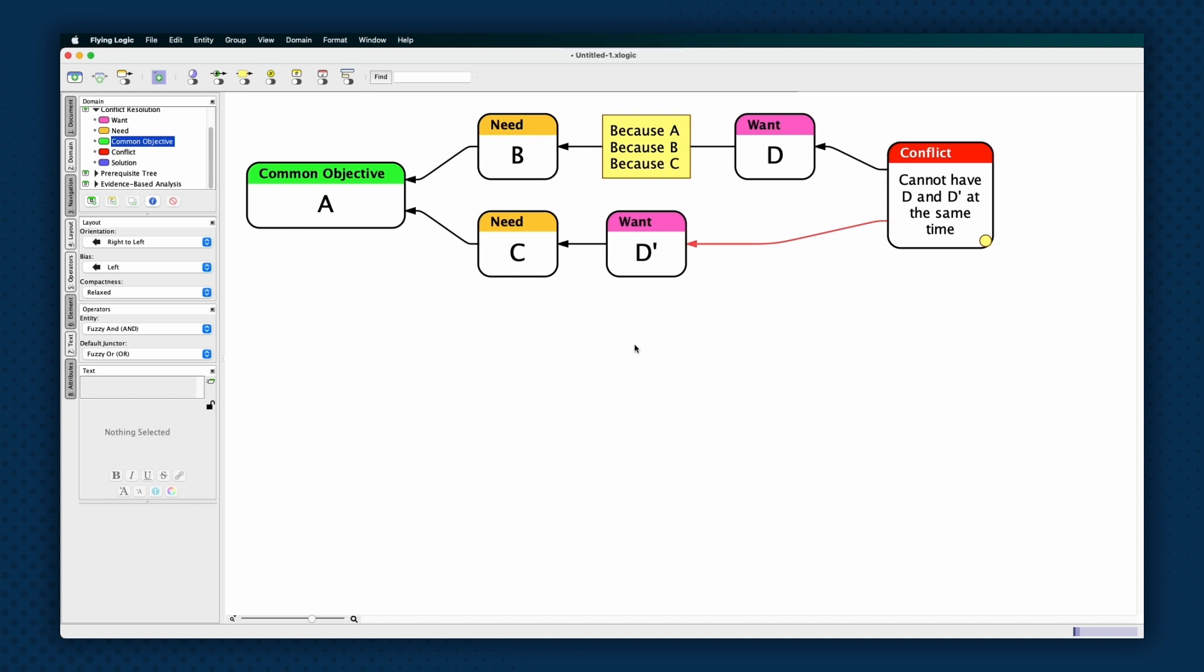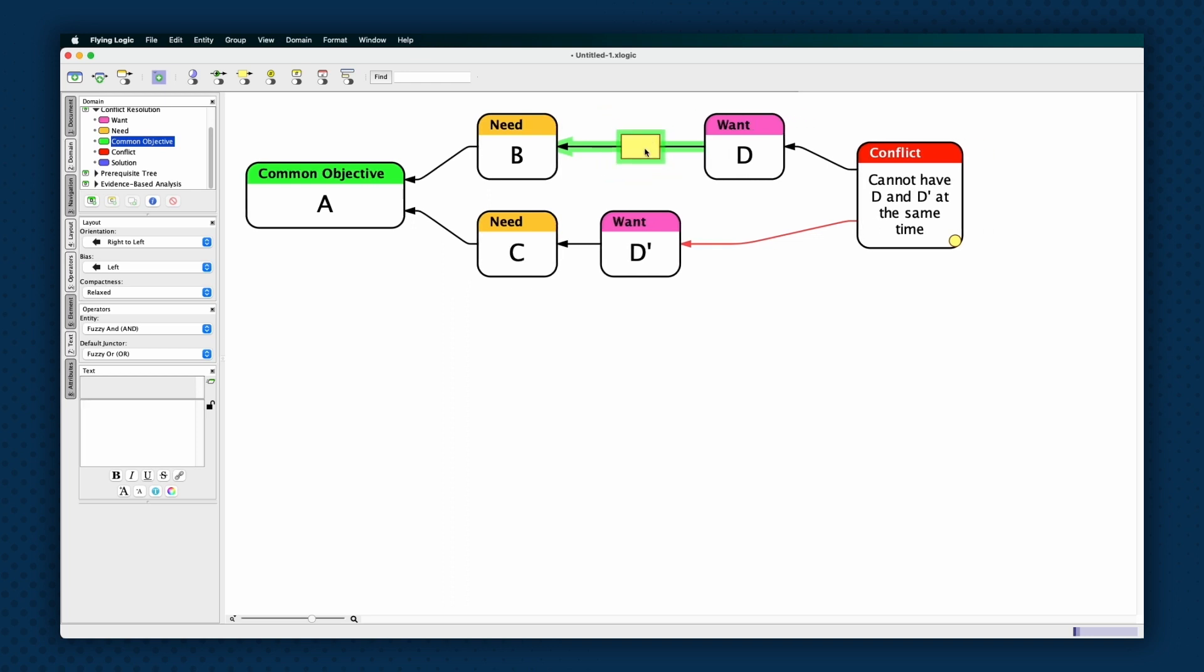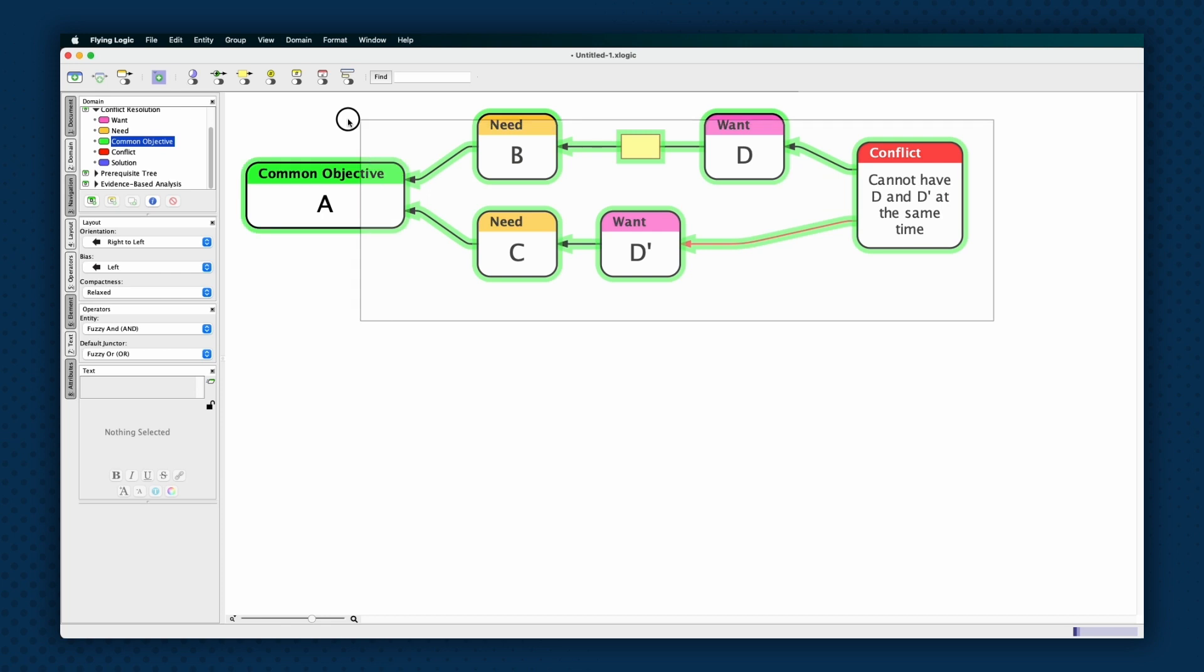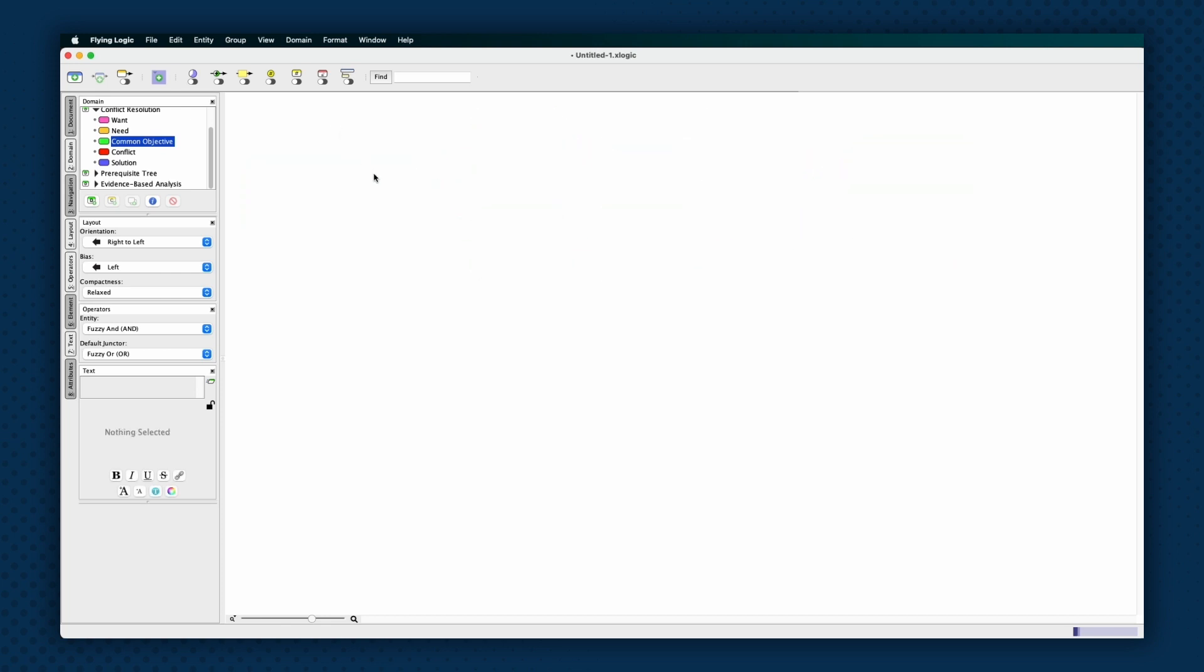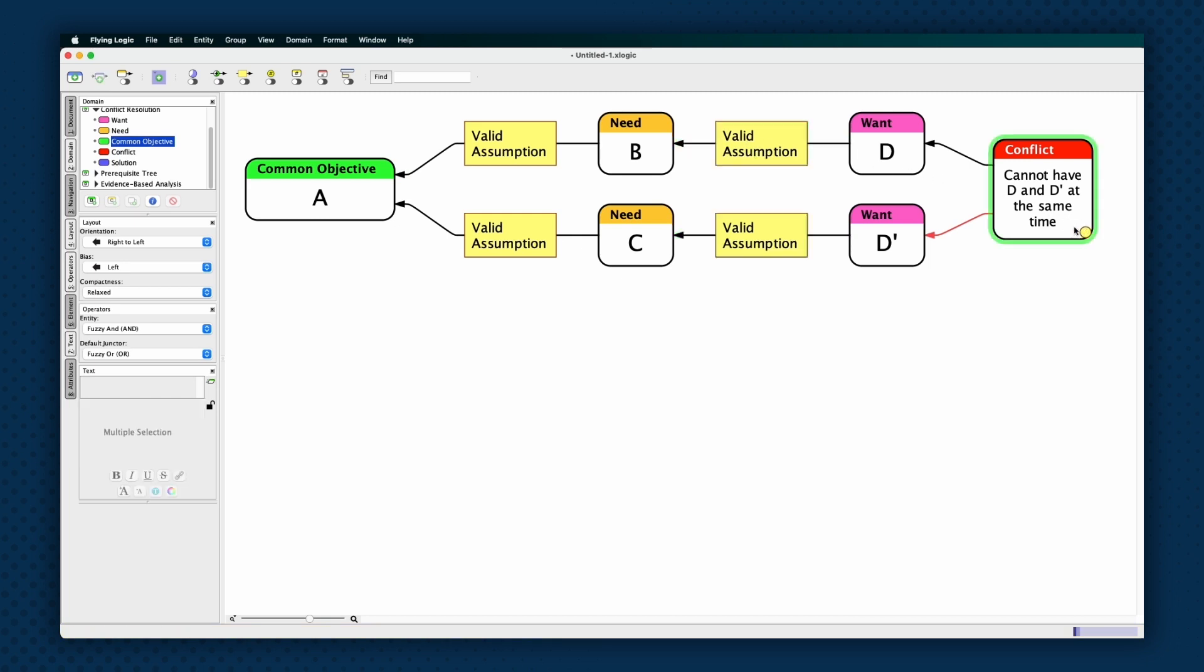If we manage to invalidate all the assumptions on any of our edges, then we have eliminated the necessary condition relationship between two of the entities. If we have invalidated all the assumptions on the conflict entity, then we have eliminated the perception of the conflict itself. In either of these cases, the cloud has evaporated. And we have discovered there is, in reality, no conflict. If the cloud is still intact, then we have at least one valid assumption in all five locations.